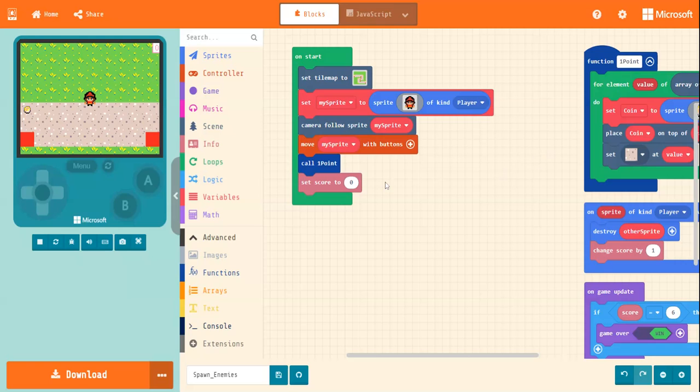But if not, don't worry, I'll put a link up in the top corner there, so you can rewatch the point system if you want to do that, if you haven't done so already.